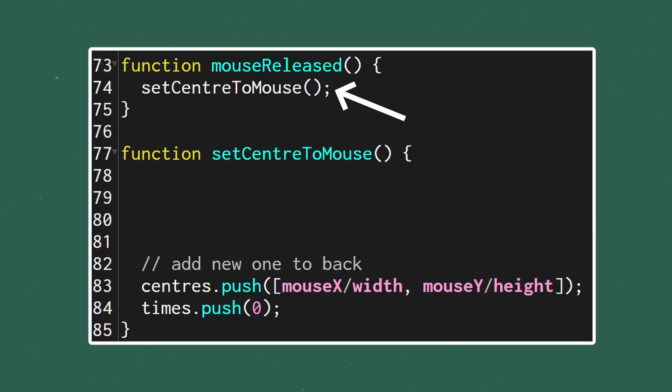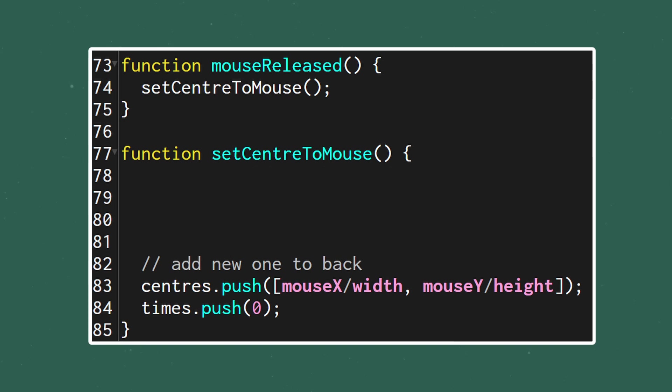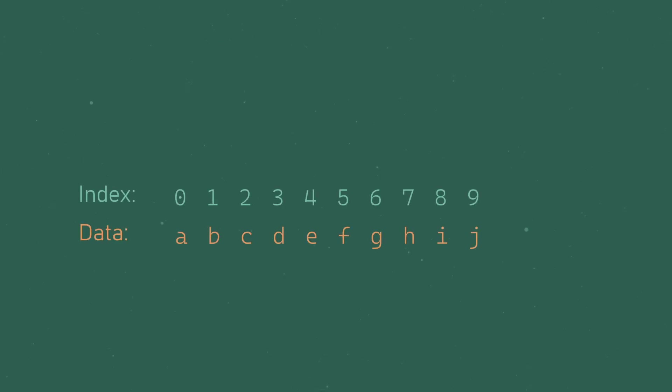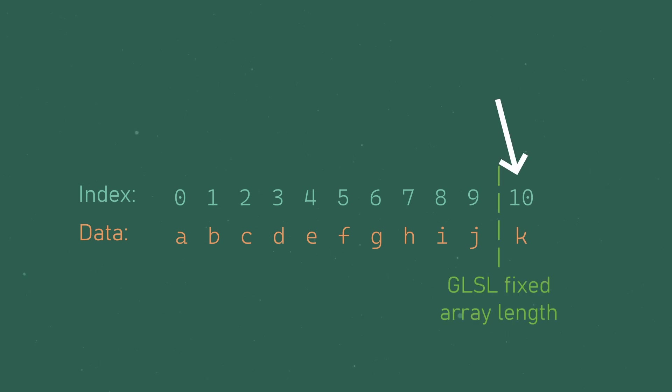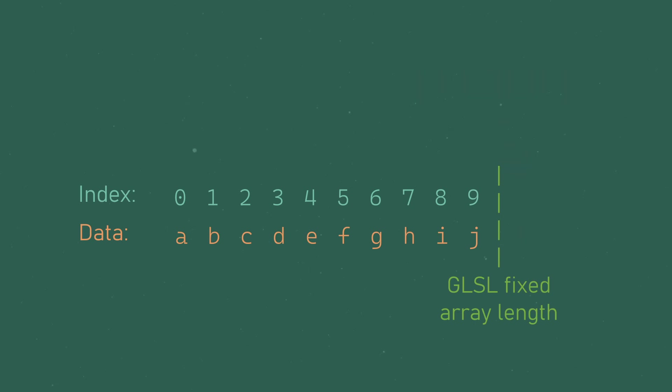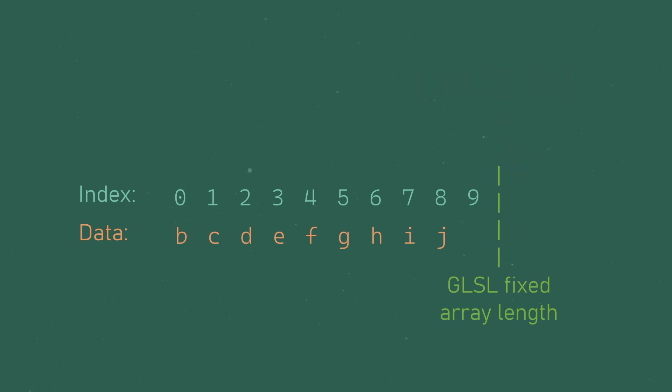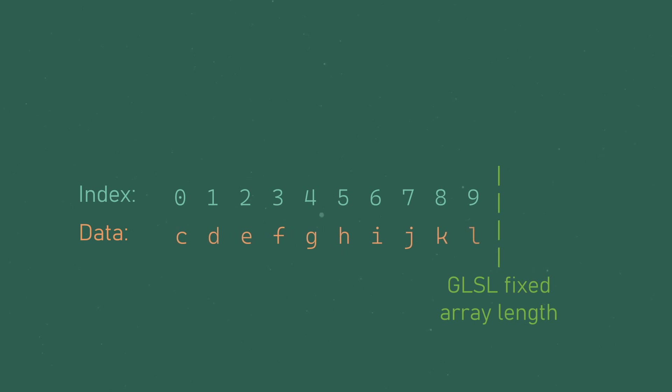Each time we click the mouse, we want to add the click location to the centers array and add a new timer starting at 0 to the times array. If we just append this information, our arrays will have grown in size, but remember GLSL can't handle dynamic array sizes, so this new information will just be left out. So what we need to do is remove the first element of the array, then add our new data to the back. This way we create a sort of conveyor belt where each time we add a new shockwave, the oldest one gets deleted.